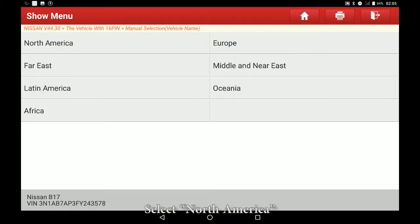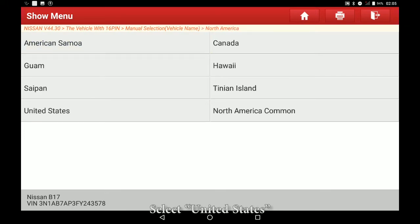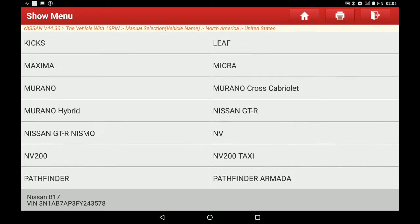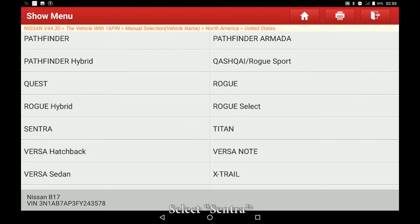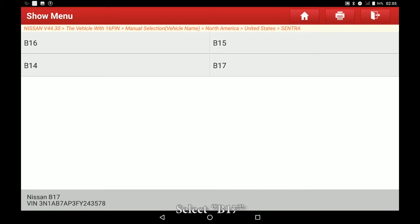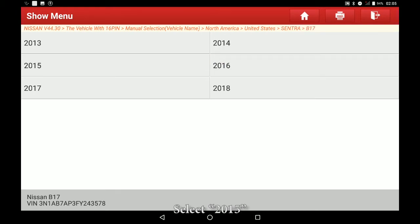Select North America. Select United States. Select Sentra. Select B17. Select 2015.